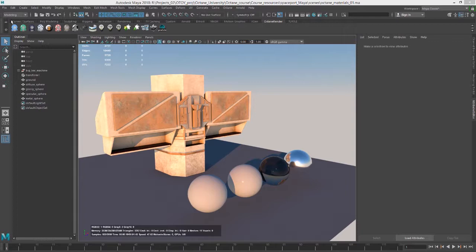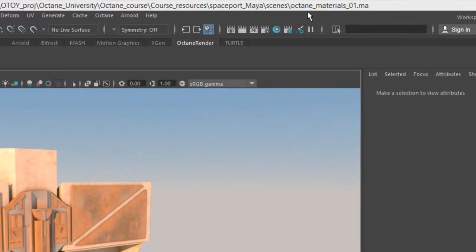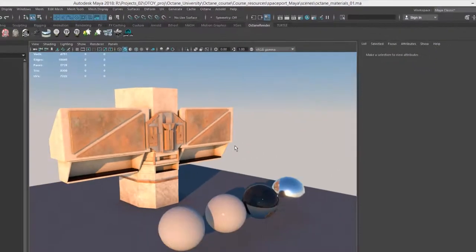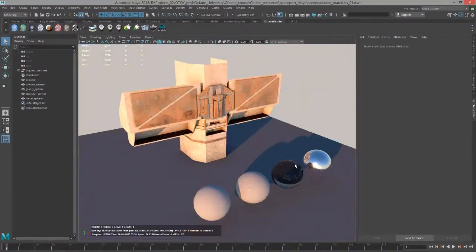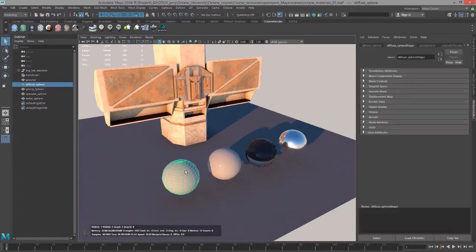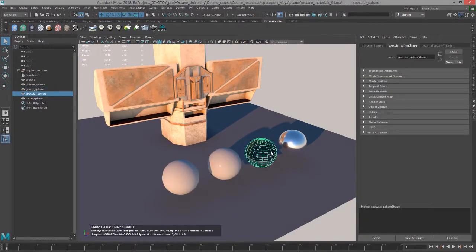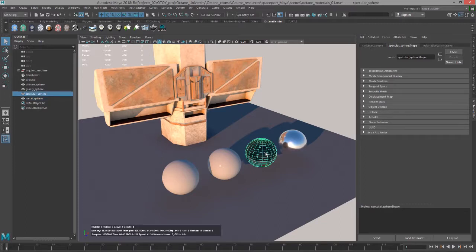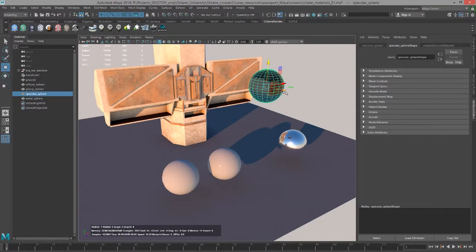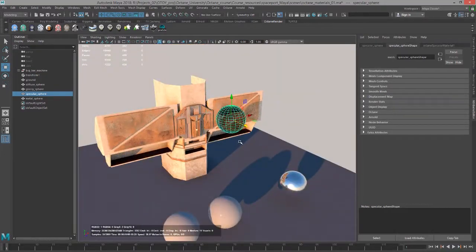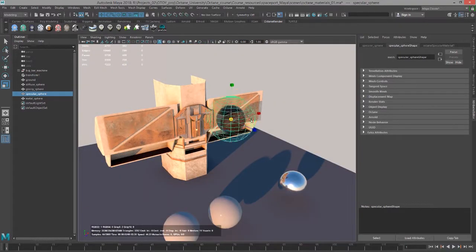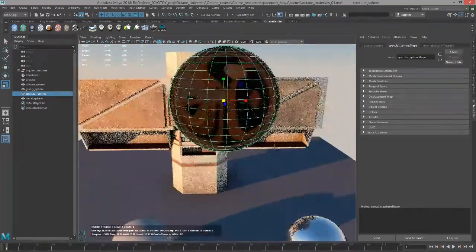For this video, I'm using the octane-materials-01.ma scene, which has our little sci-fi structure here, and then our spheres with a diffuse, glossy, specular, and metallic material applied. I'm going to select this sphere right here, which has a specular material applied, and just move it up a little bit, maybe scale it so it's a little bit more obvious.